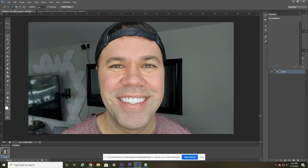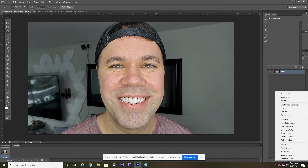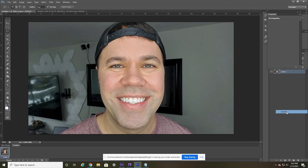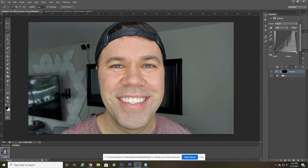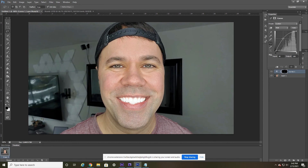Then you're going to want to move your cursor down here and select this little button right here — Adjustment Layers — and move up to Curves. Once the Curves dialog box opens up, there are two different points. You're going to want to grab it right in the middle, select that, and drag the line up. And as you can see, my teeth become whiter.